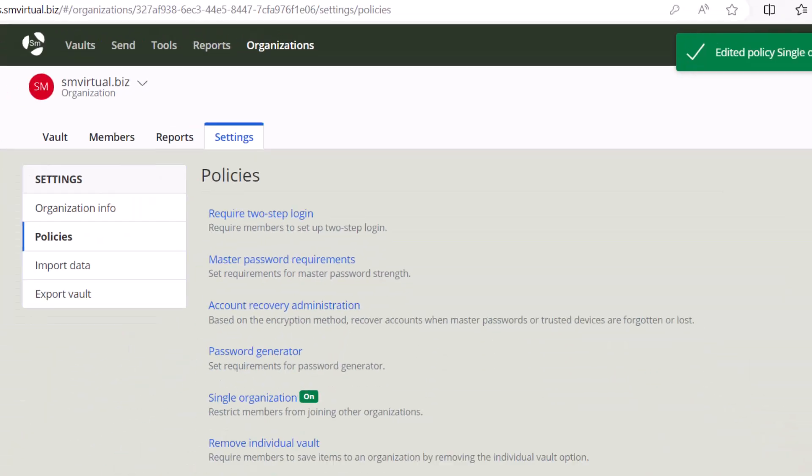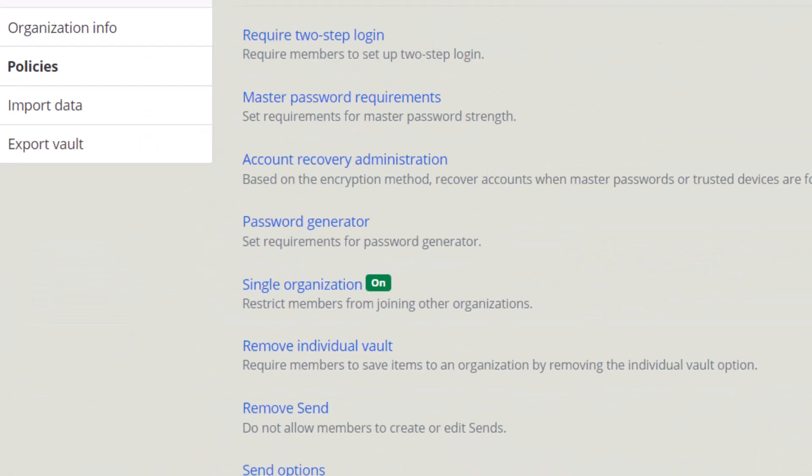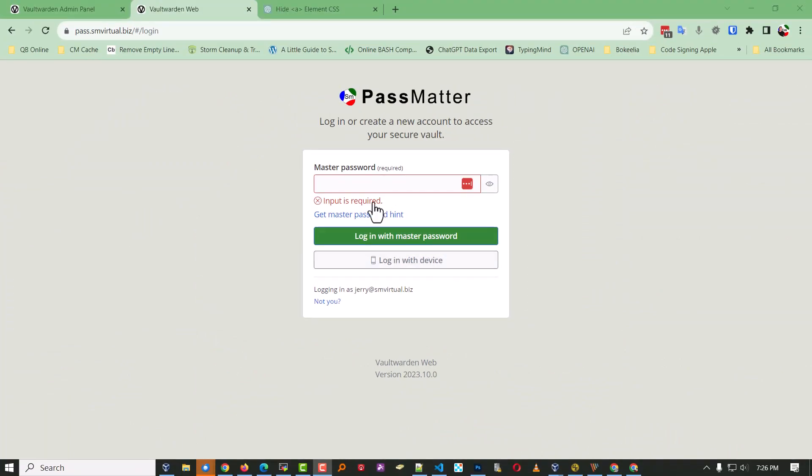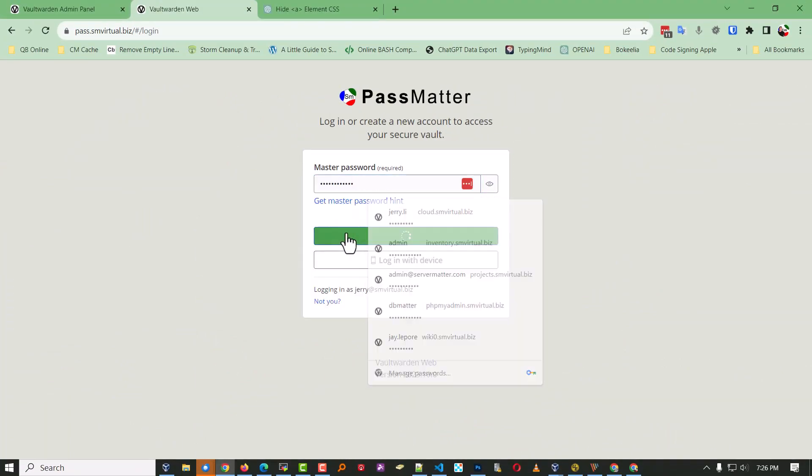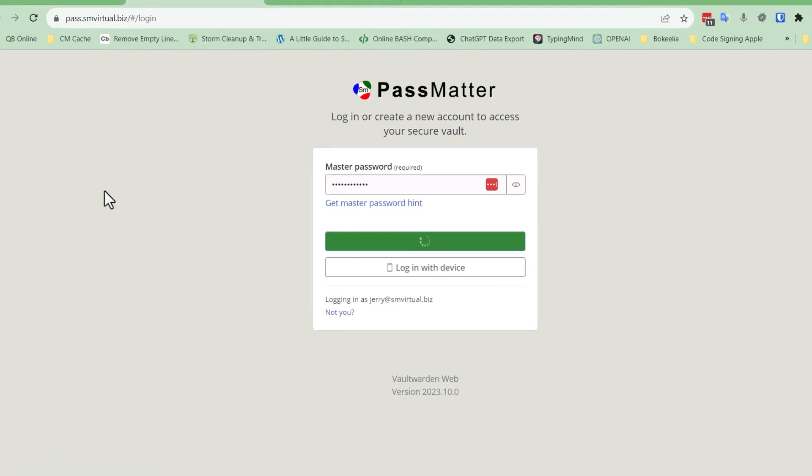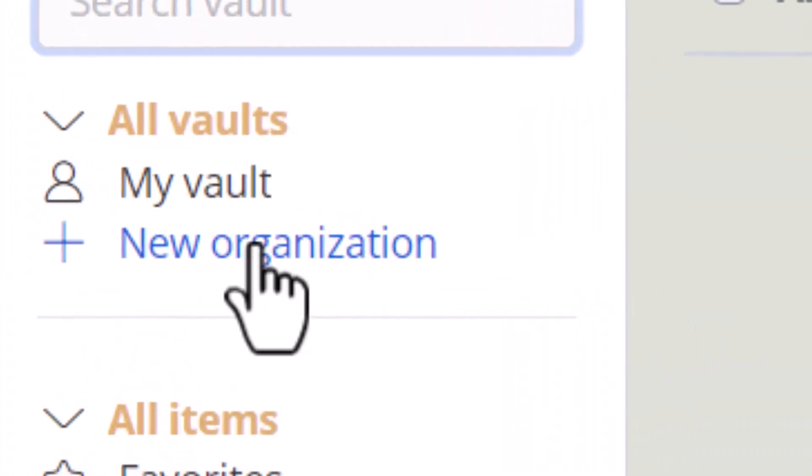But unfortunately, even though I have that turned on, if I log in under a regular user account, it still shows them the link.